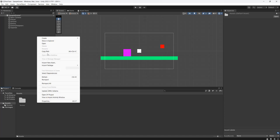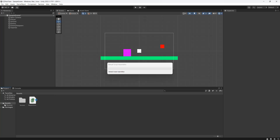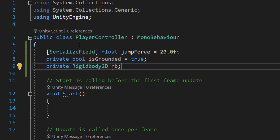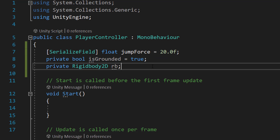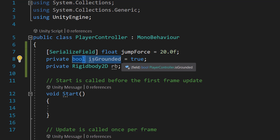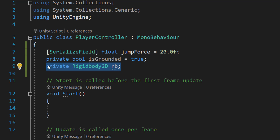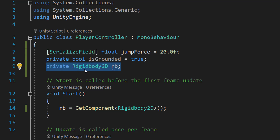In our assets folder we'll right-click, Create, C# Script and call it 'PlayerController'. At the top of the code we'll add three variables: `[SerializeField] float jumpForce = 20f;`, `private bool isGrounded = true;`, and `private Rigidbody2D rb;`. SerializedField means we can edit the value in the editor while keeping the variable private. isGrounded is a boolean — true means we're on the ground, false means we're not — used to control whether the player can jump. In the Start function we'll do `rb = GetComponent<Rigidbody2D>();` to store a reference to the Rigidbody.